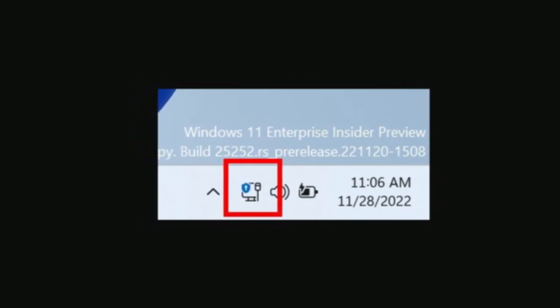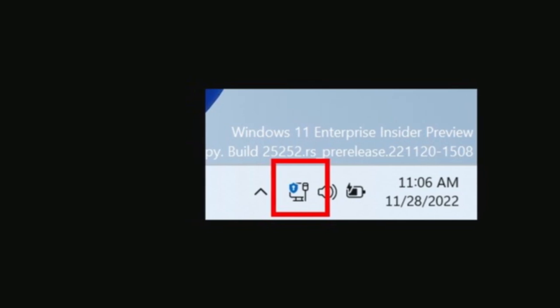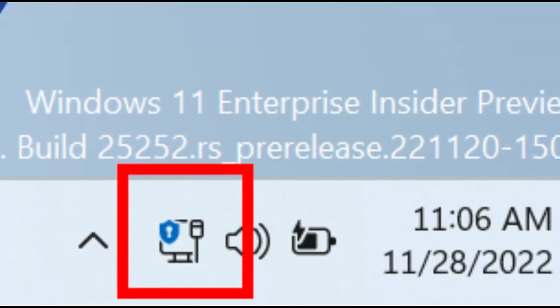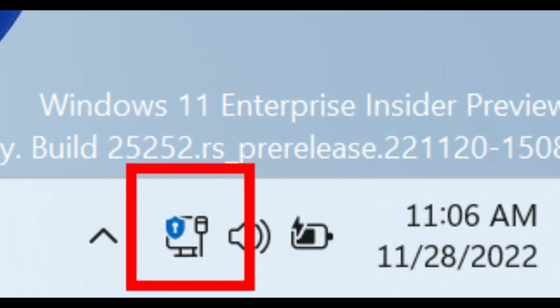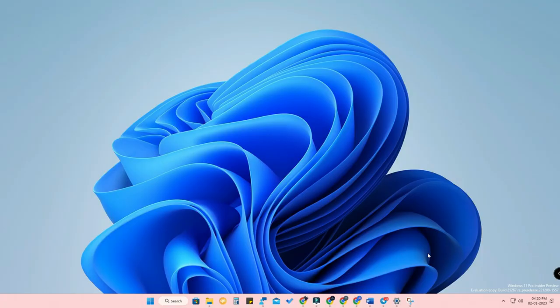Another update is in the system tray area: you can now view the VPN status on the active network connection. If you are using a VPN profile, you'll see a small VPN shield icon on the network connection indicator. That covers all the new updates on Windows 11 Build 25267. If you liked this video, hit the Like button, subscribe to the channel, and thanks for watching.